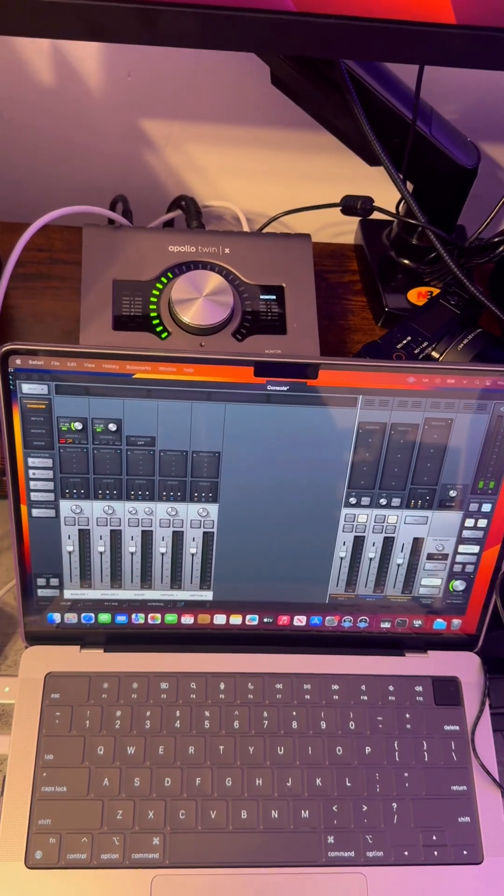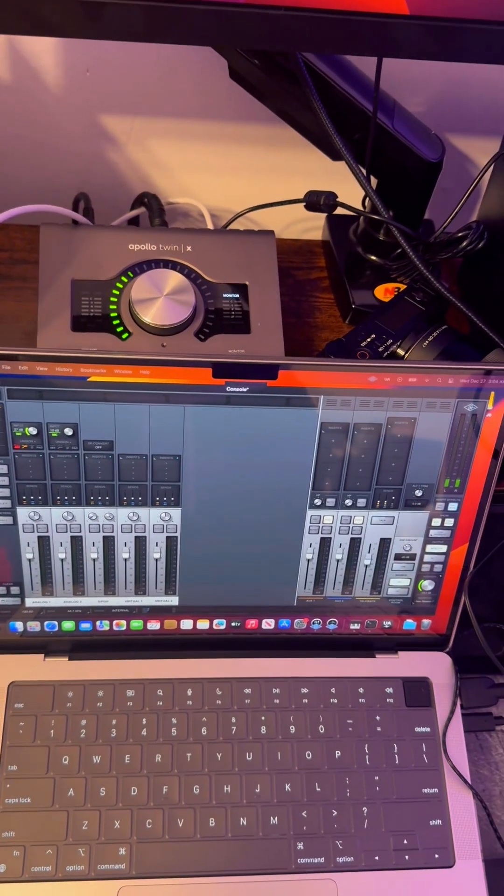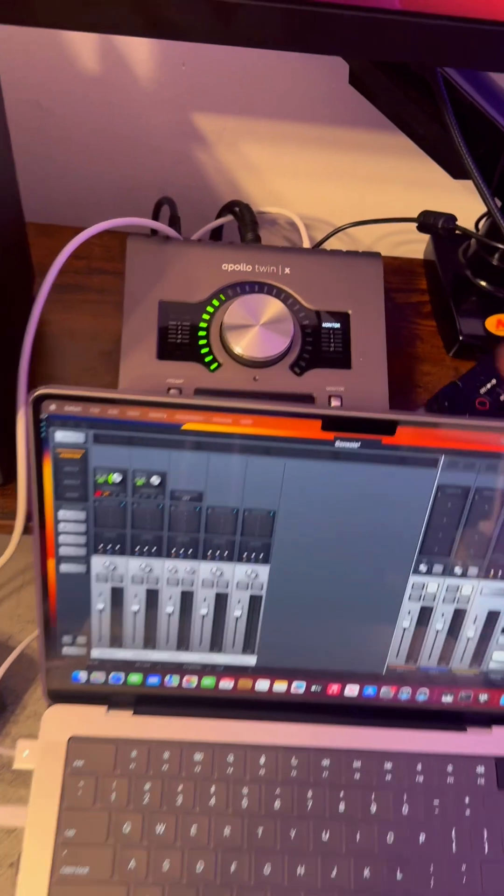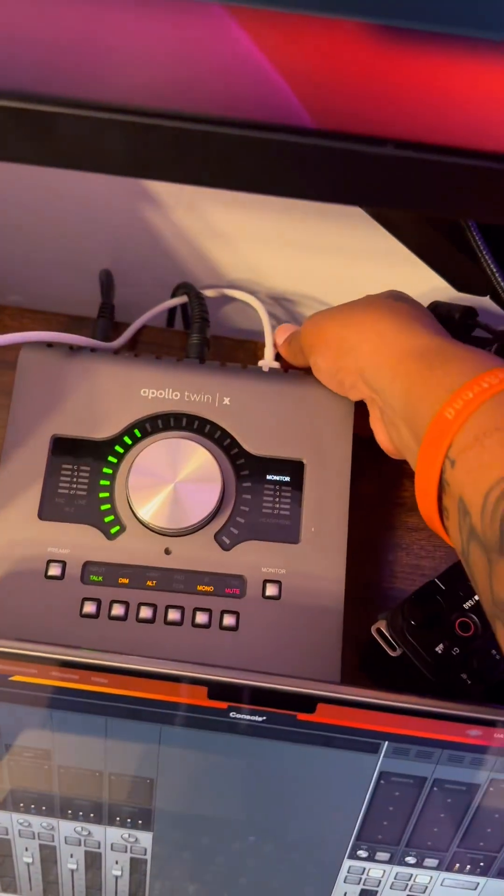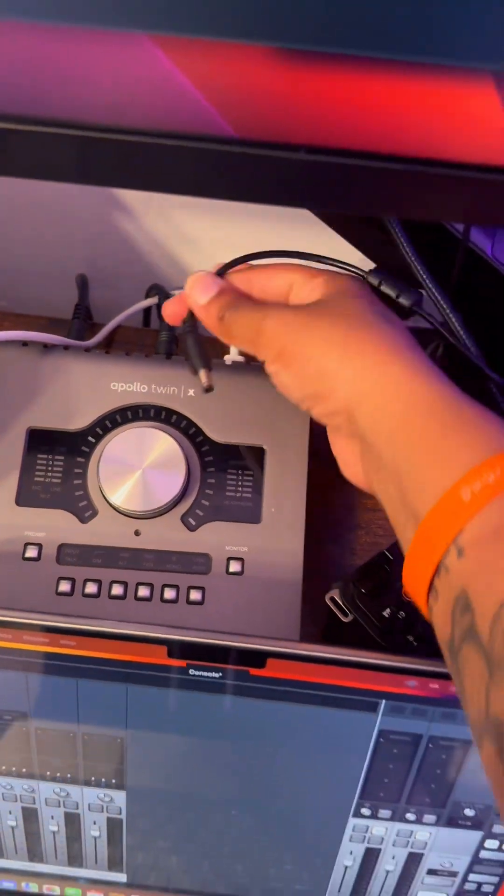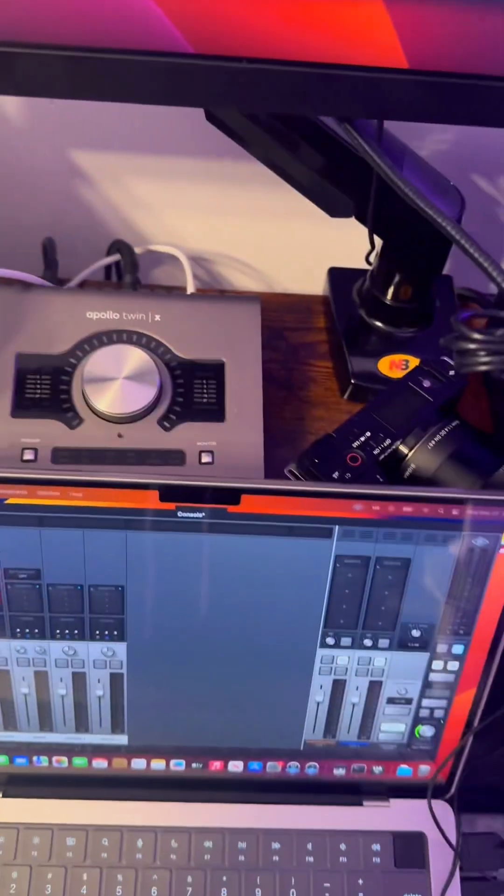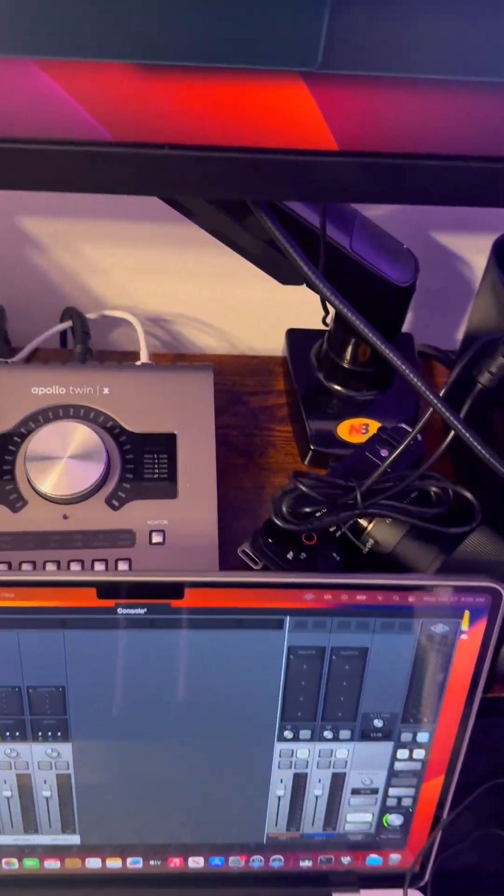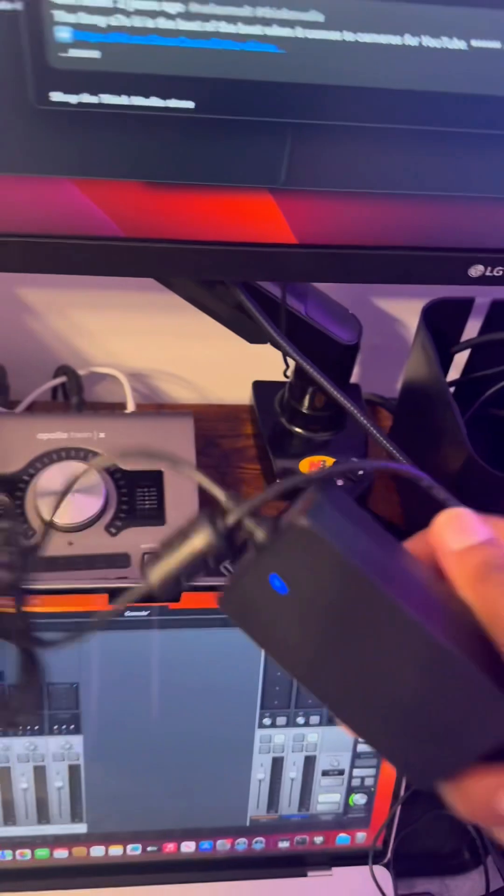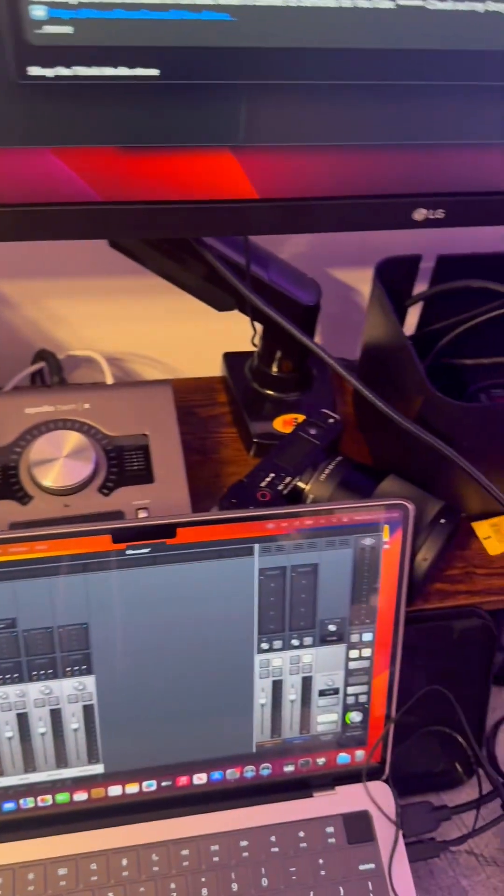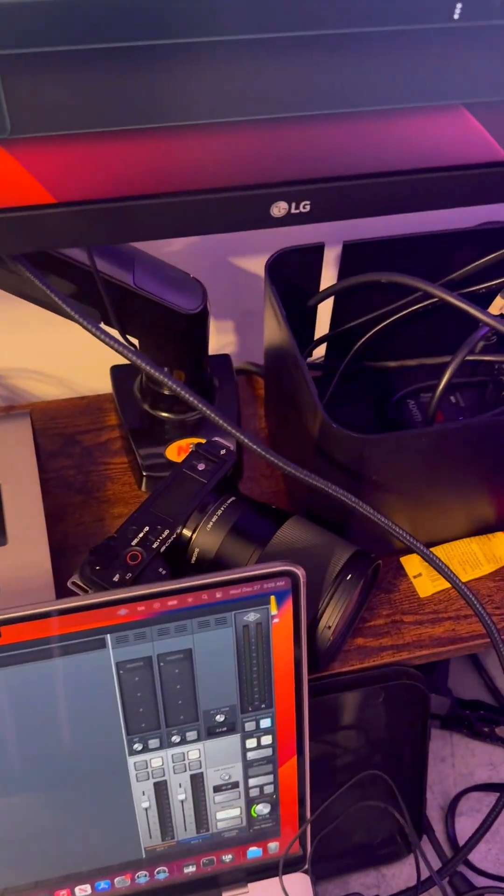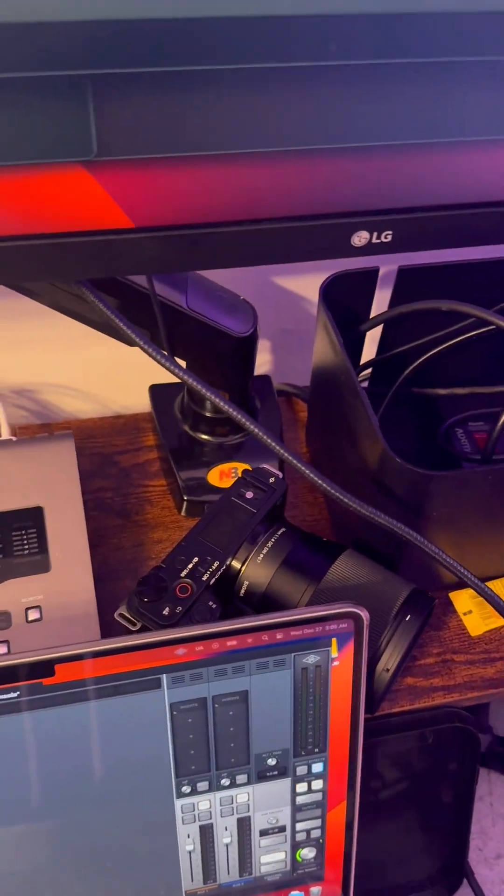but I figured out what the problem was after six hours, you guys. And the problem is the power supply. Whatever power supply I found, wherever I got this from, I don't know, but it was the wrong power supply.